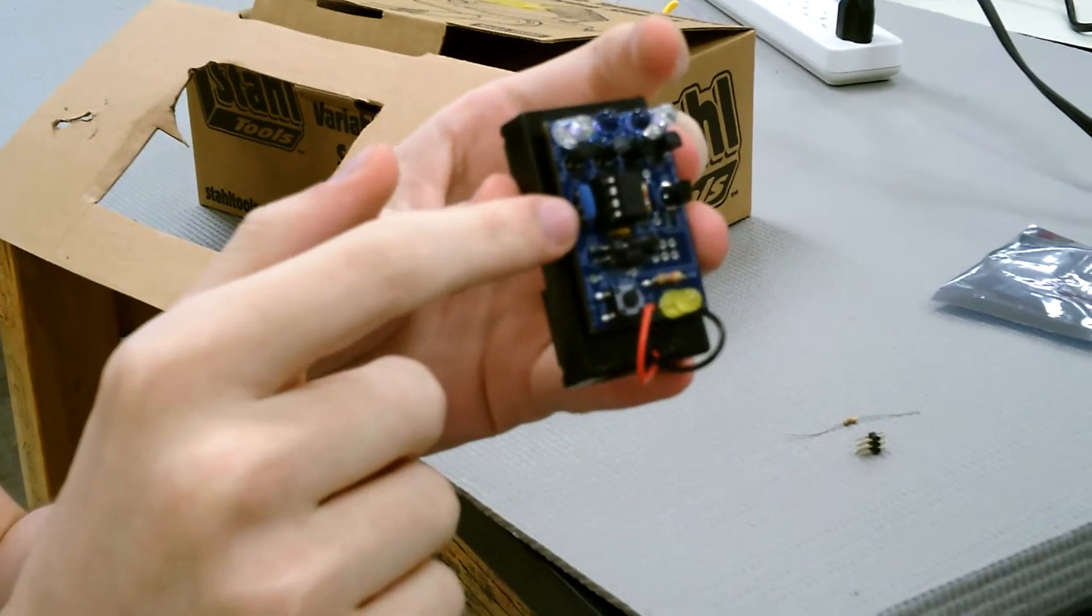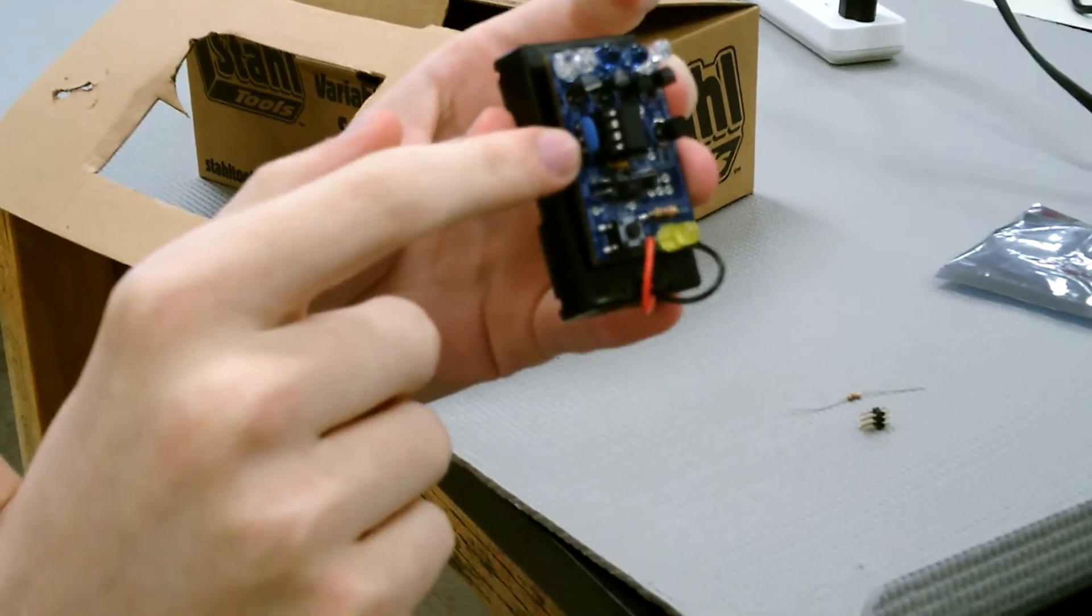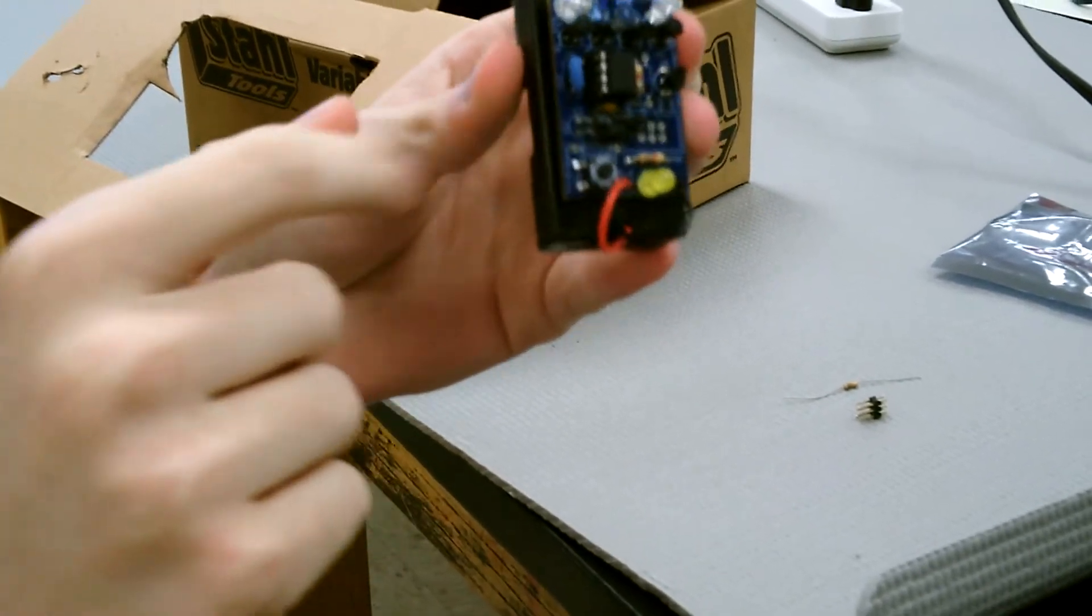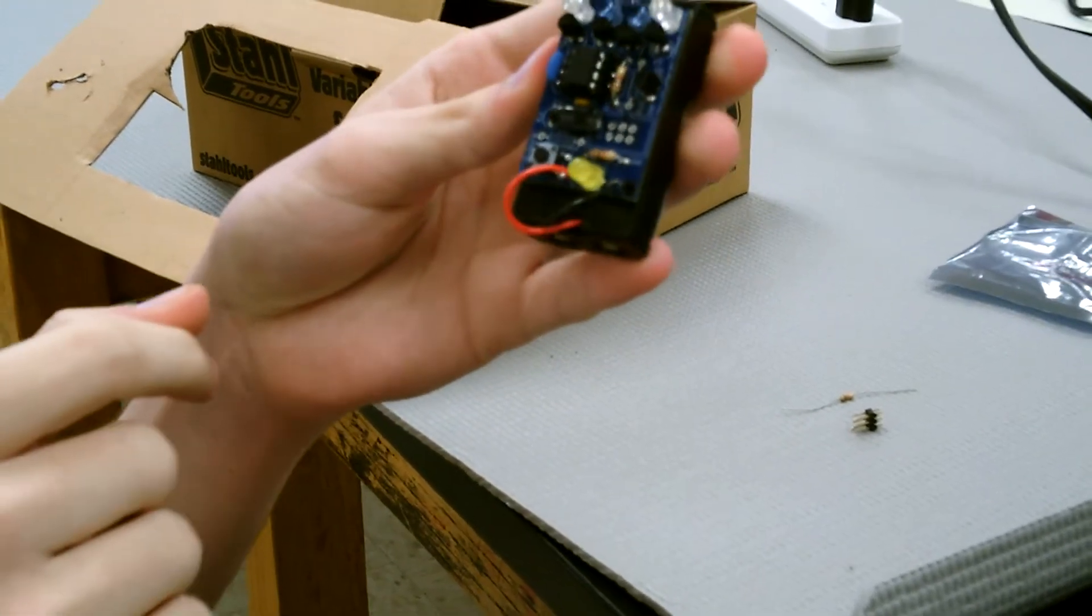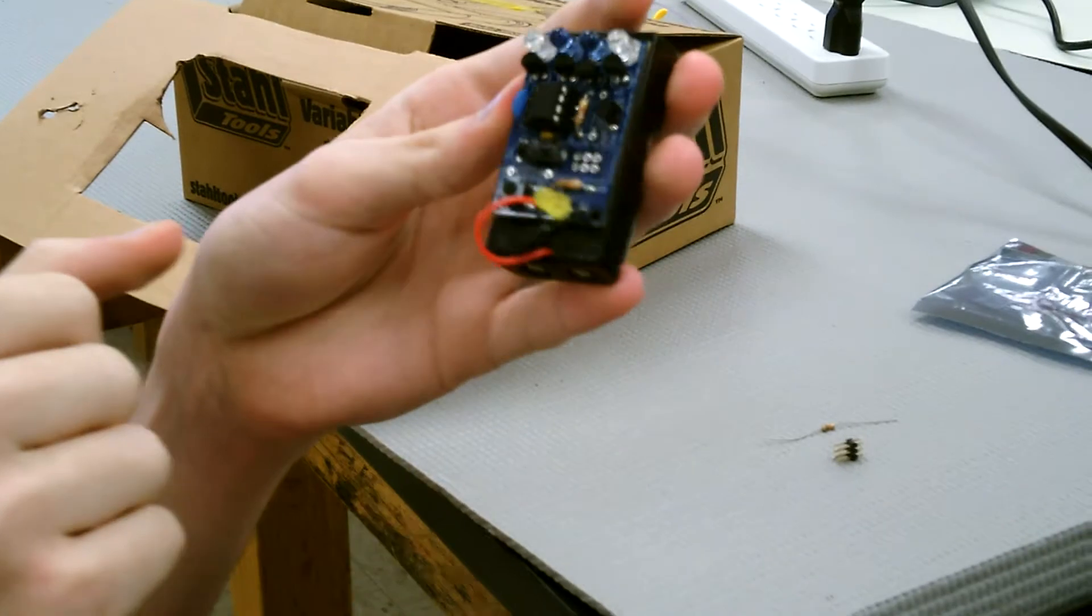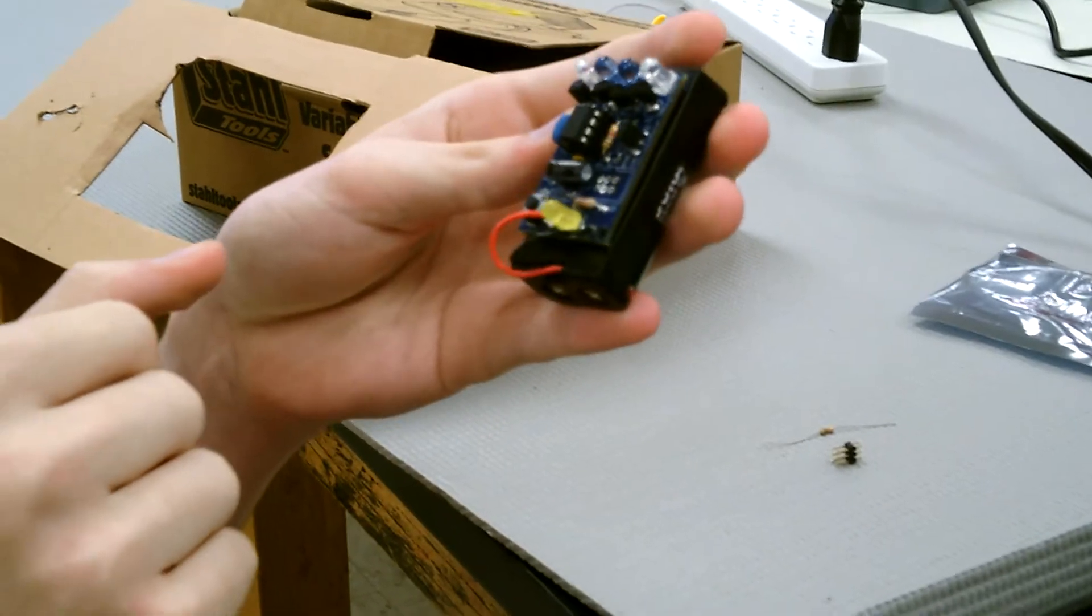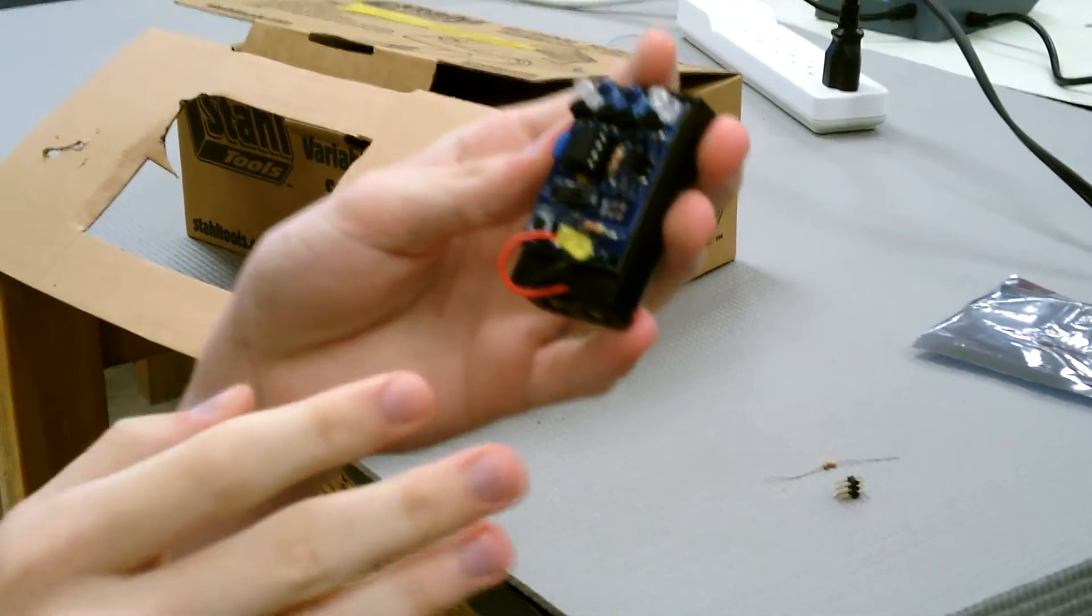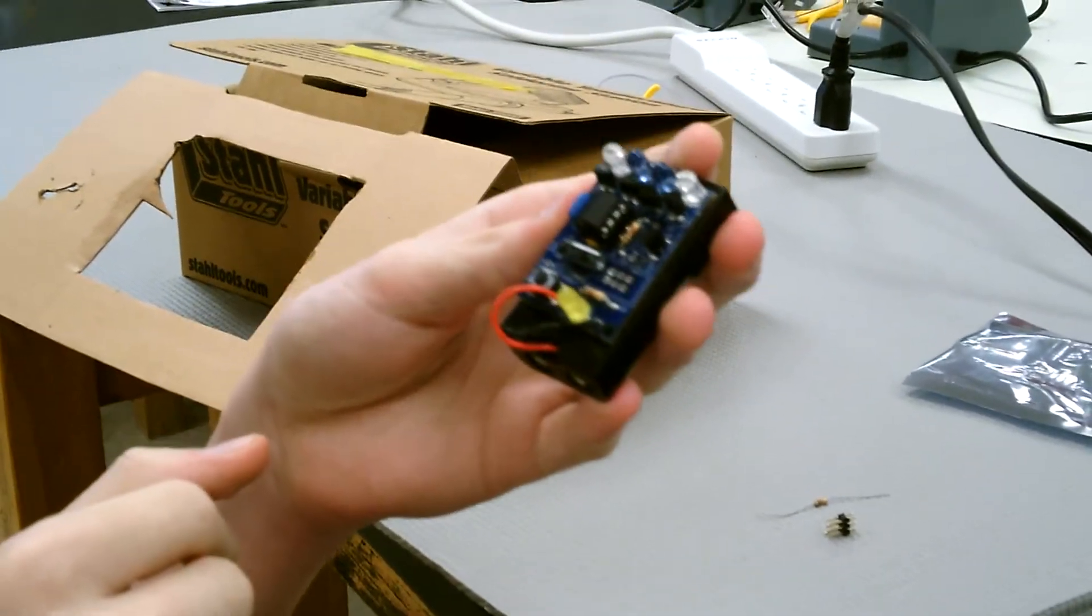This little blue piece right here is the oscillator. It keeps track of how fast the LEDs are beating. Not too fast, not too slow.